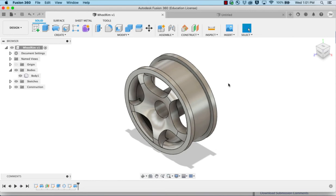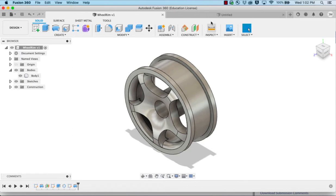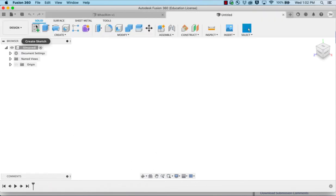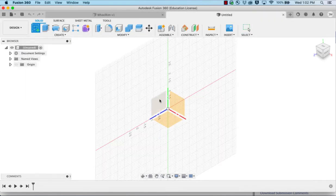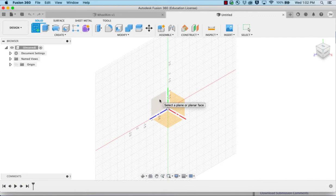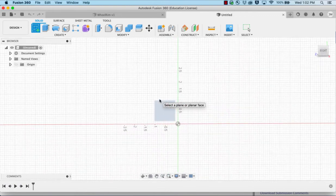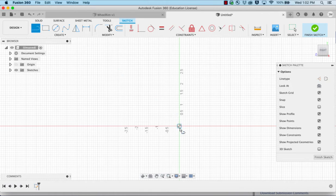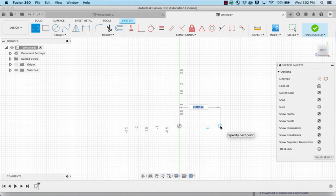In this tutorial we'll start making the Automoblox T9 wheel rim. I'm going to start with the sketch on the right plane. My first line is going to start at the bottom, come out to the right, and I'm going to make it 0.57.